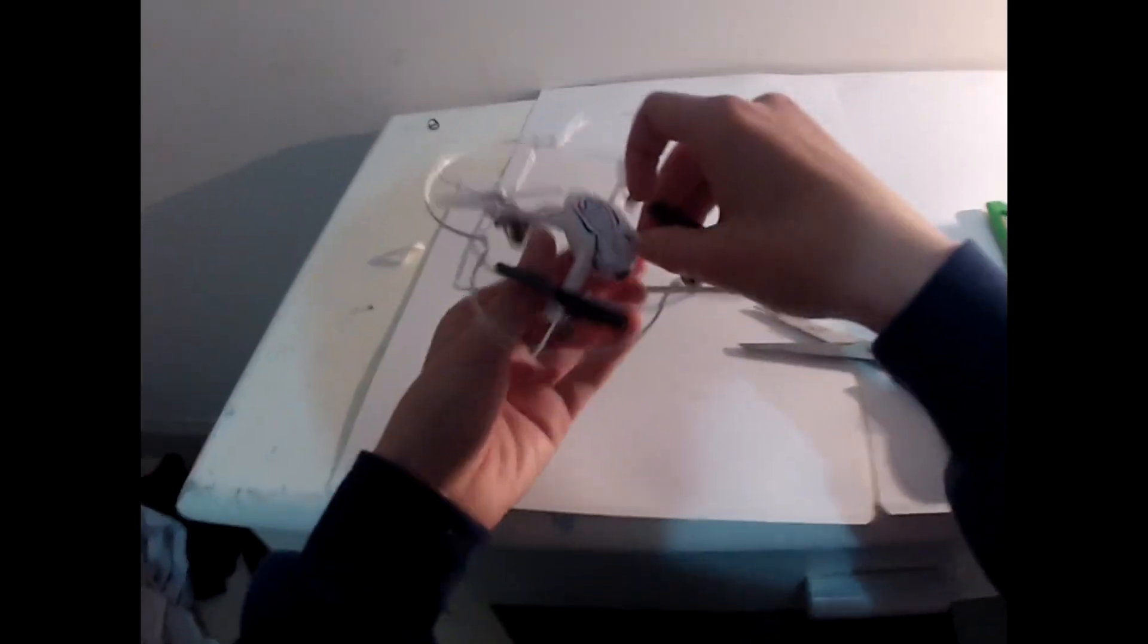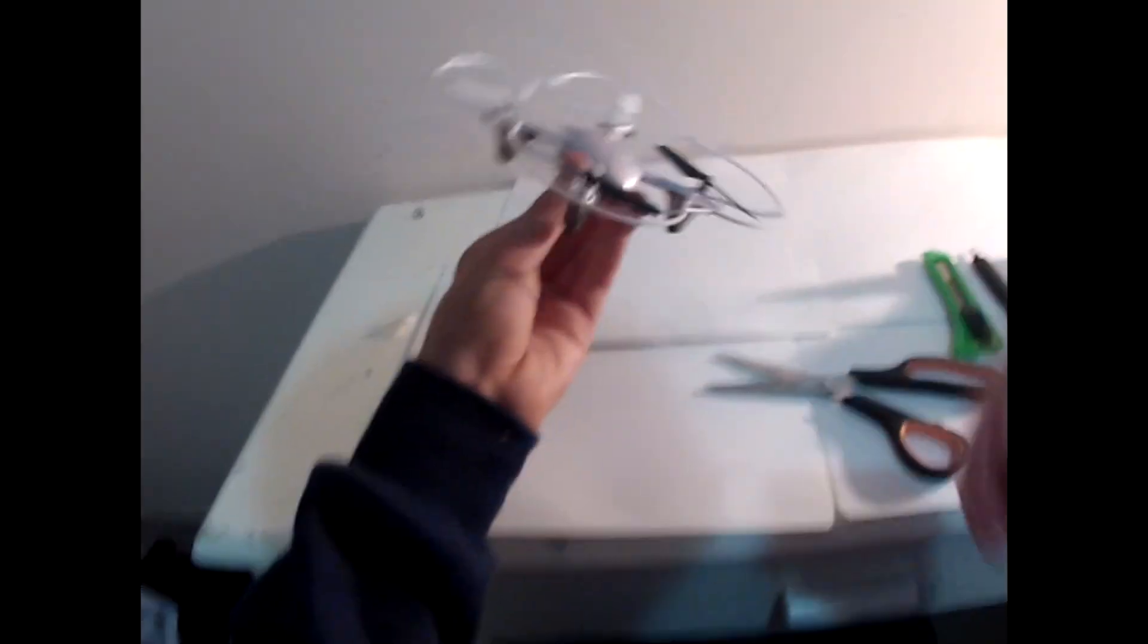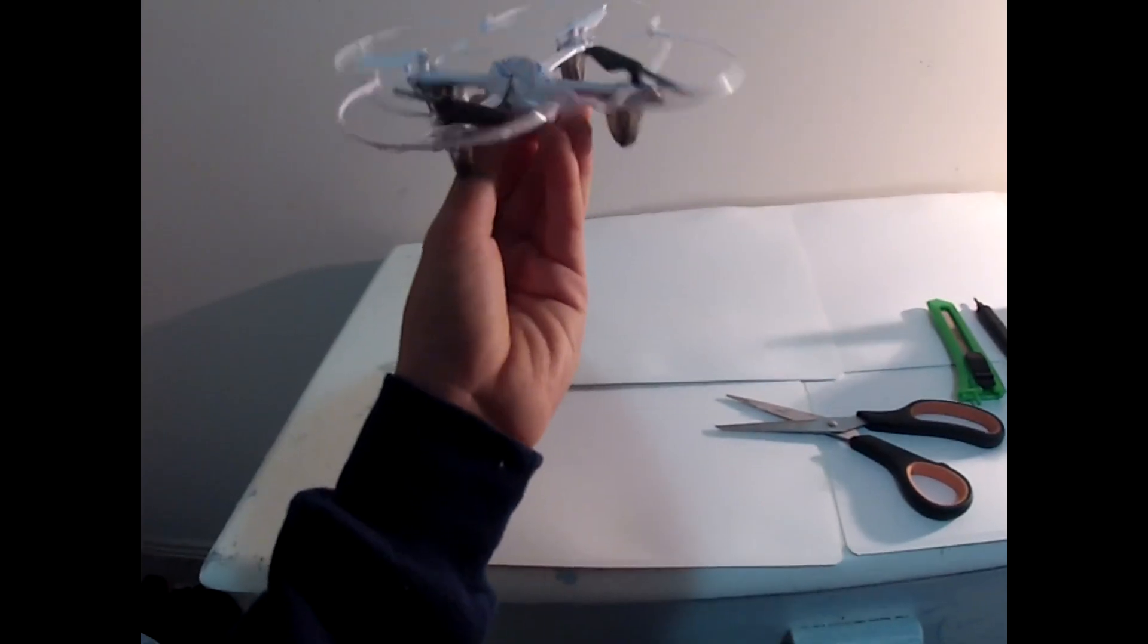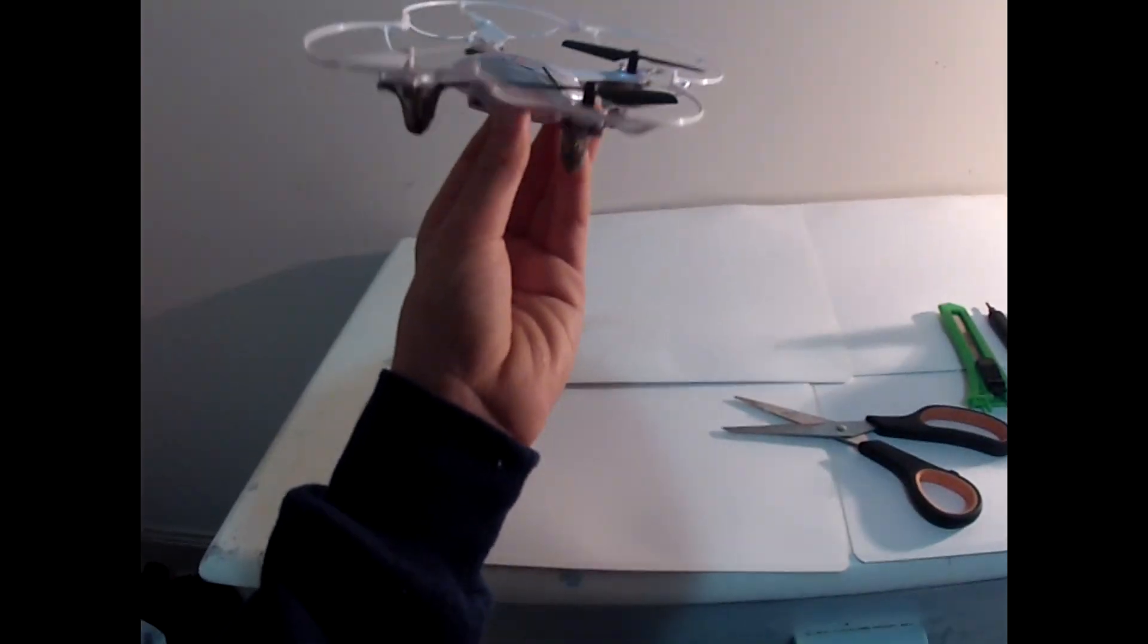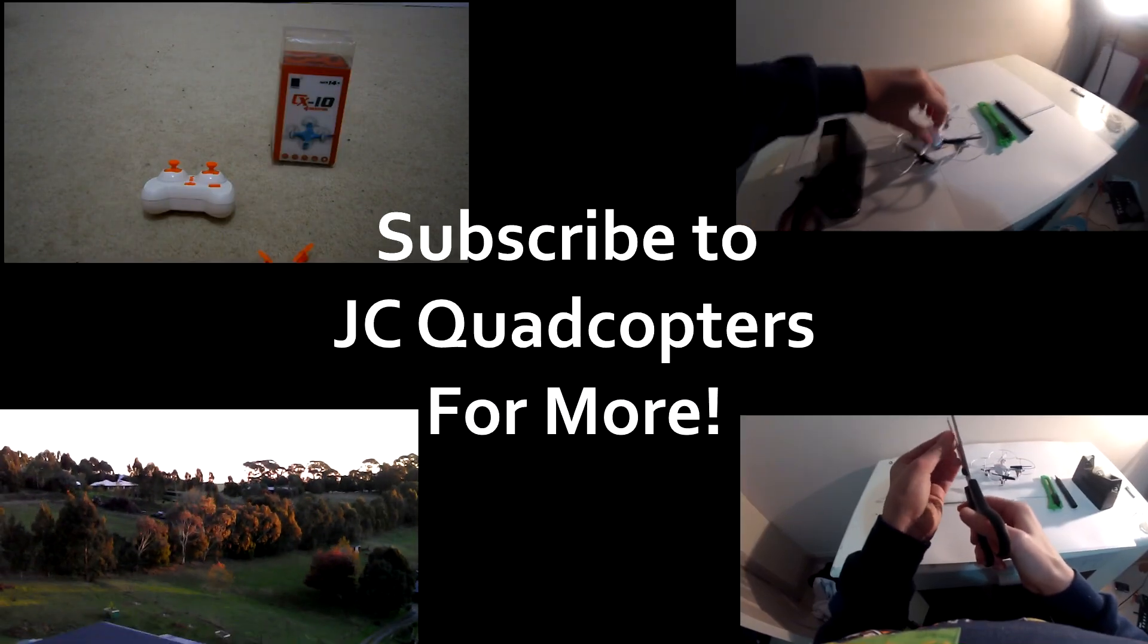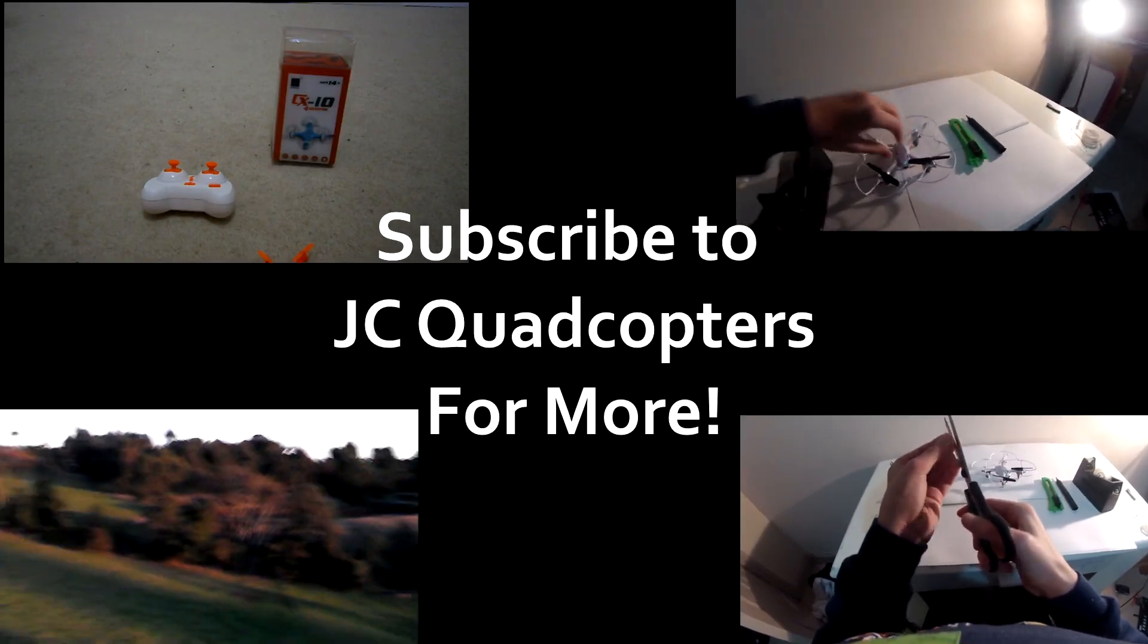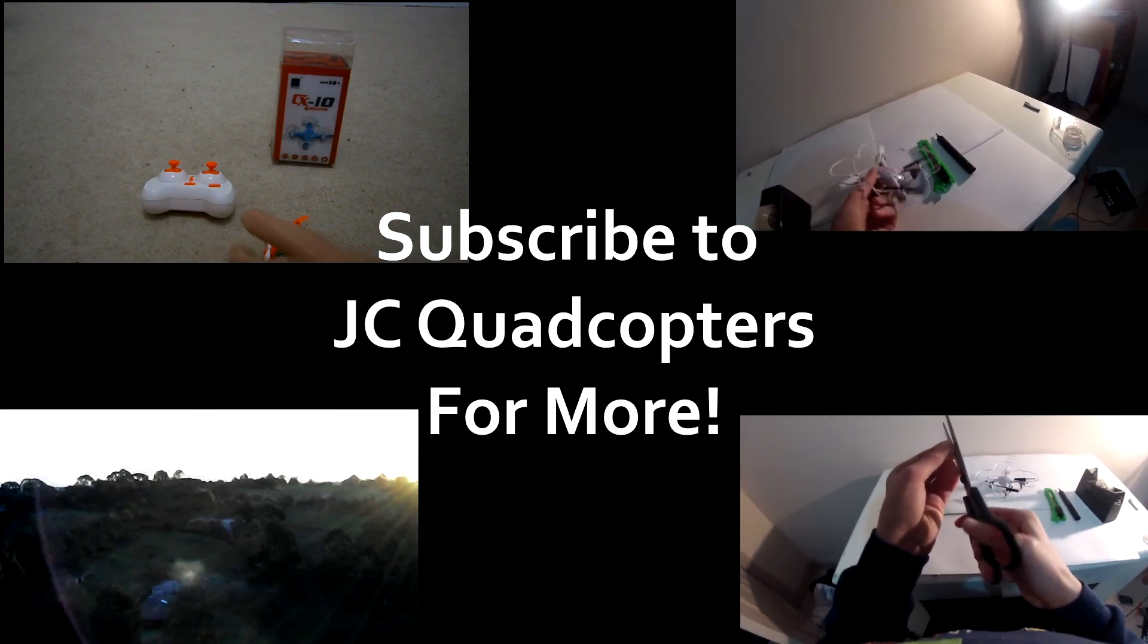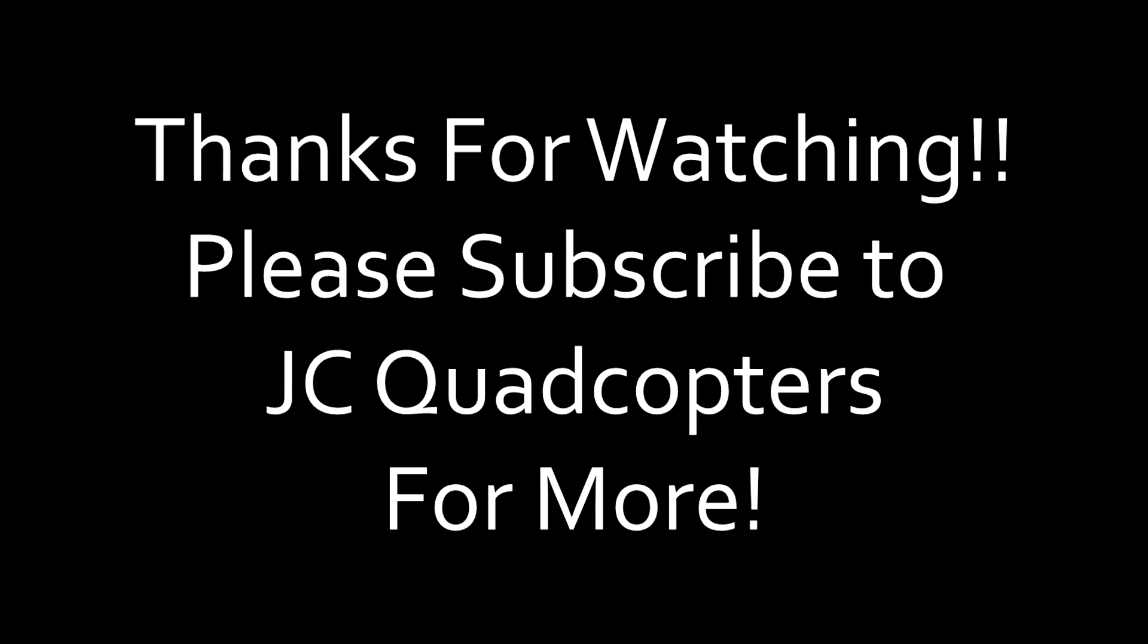So there you go. There's our mod to make the range longer on the Syma X11C. She's in CX10. He's one of my favourite micro-quads. It's amazing. Peace. Bye.